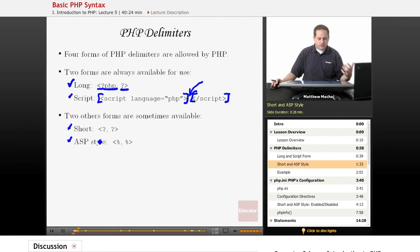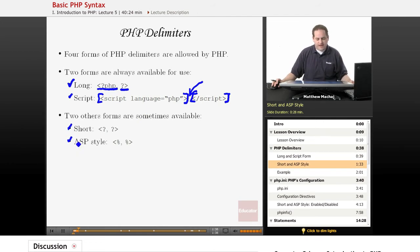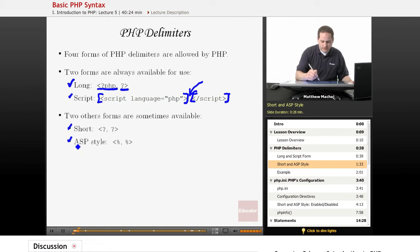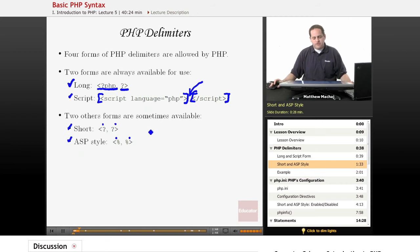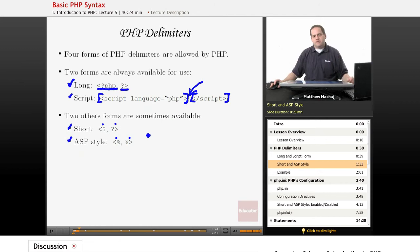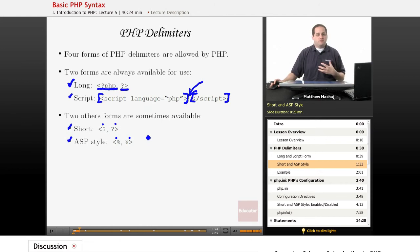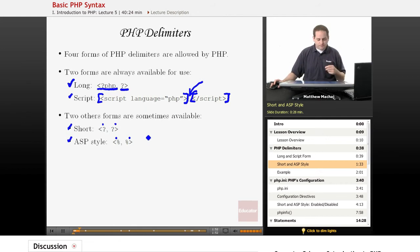And that's opposed to the short style, or the short form and the ASP style, which are shown here. And these are the opening tags for those forms and the closing tags. And the reason these short tags and the ASP style tags are only sometimes available is you can configure PHP to allow the use of these tags or not.